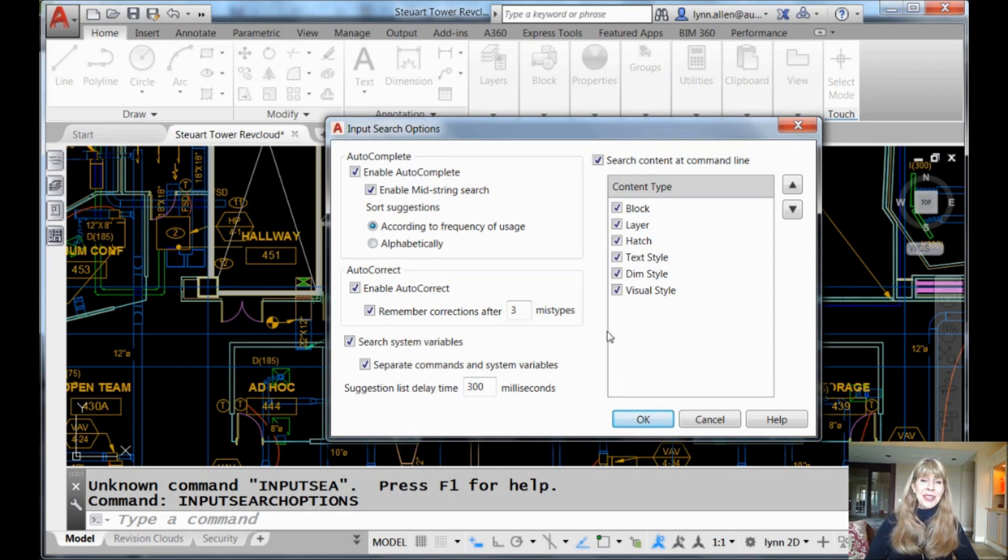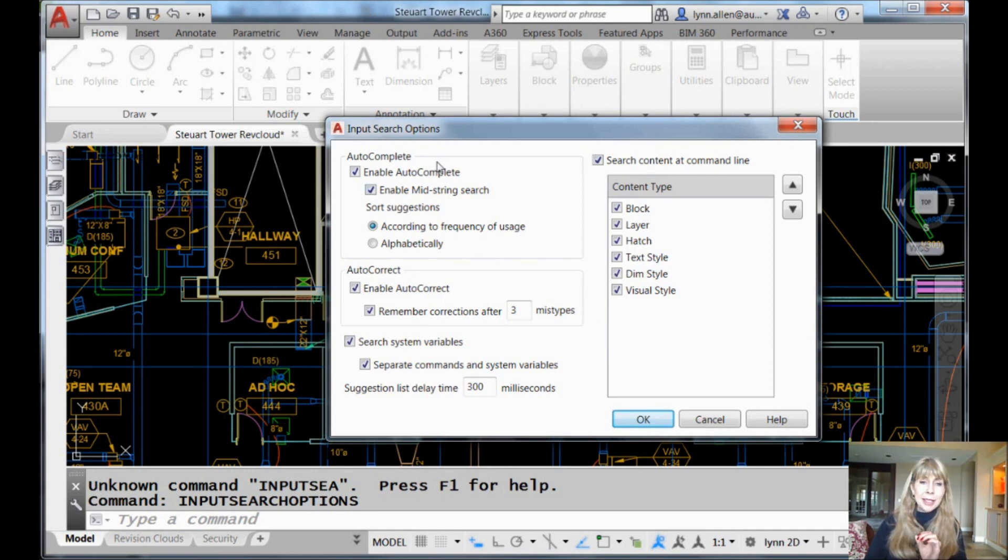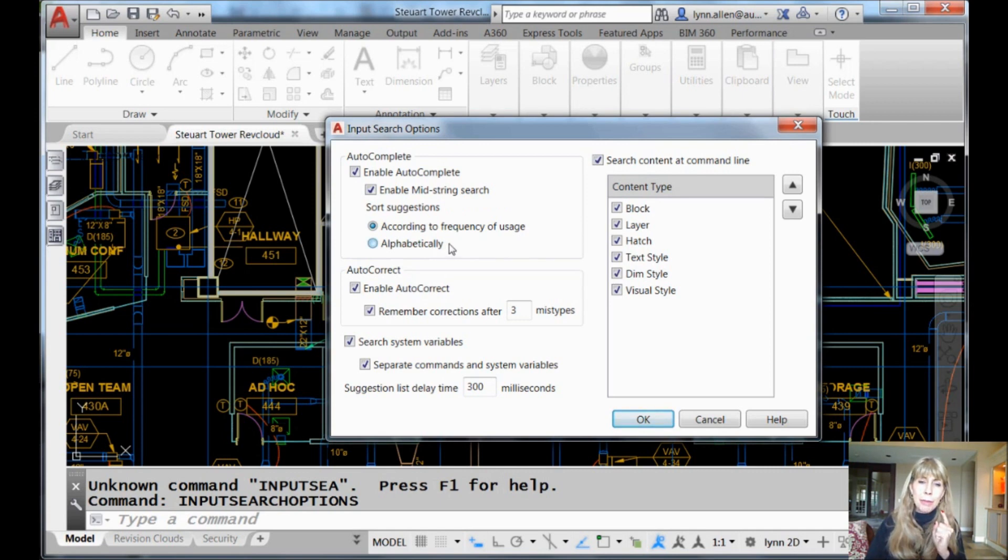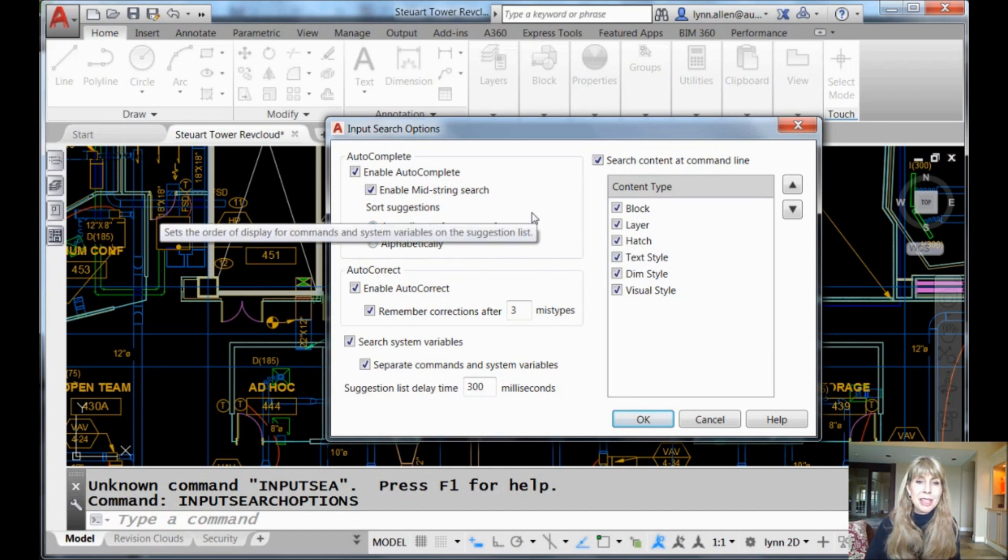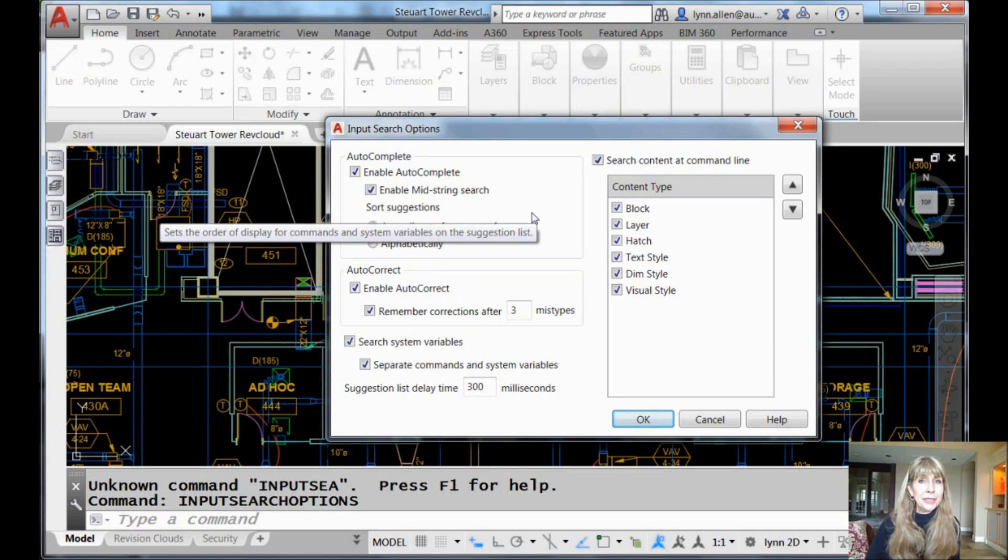So that's a very important aspect to working at the command line is just auto-complete. Make sure you have it turned on. Maybe some of you might want to change it alphabetically. Other than that, I'm going to see you back here in two more weeks. We're going to show you some other key parts of the input search options dialog box. Another cliffhanger. Oh yeah.